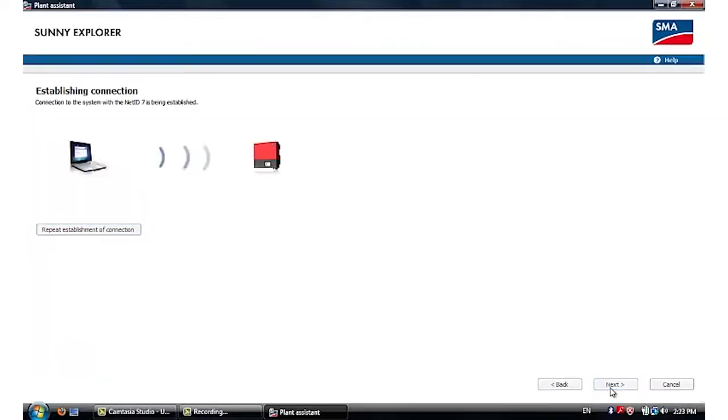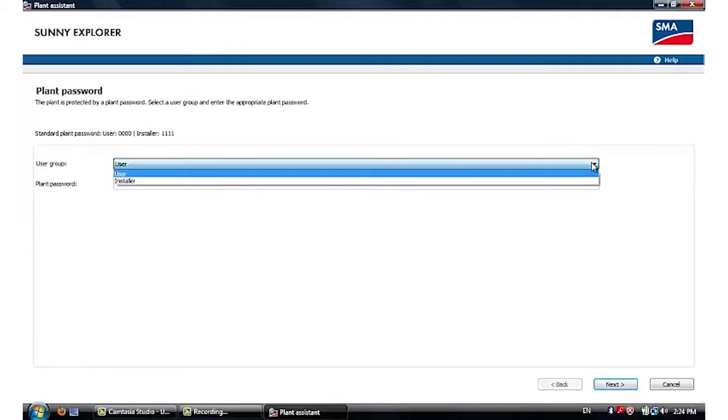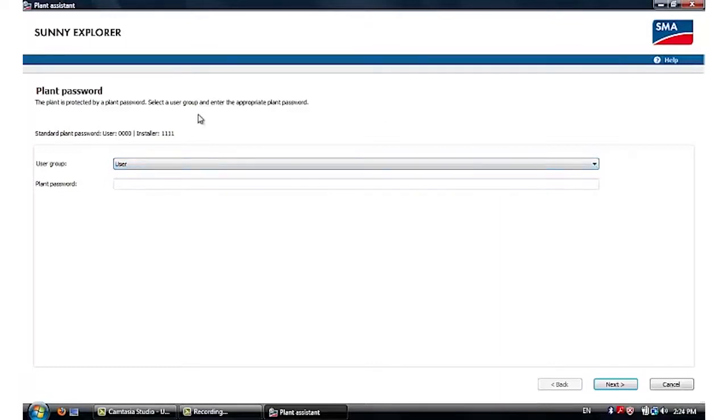Once the connection is successful, you'll be led into the plant login page. There are two user groups, one's user and the other is installer. There is a default password on every inverter and these passwords are shown on the Sunny Explorer page.